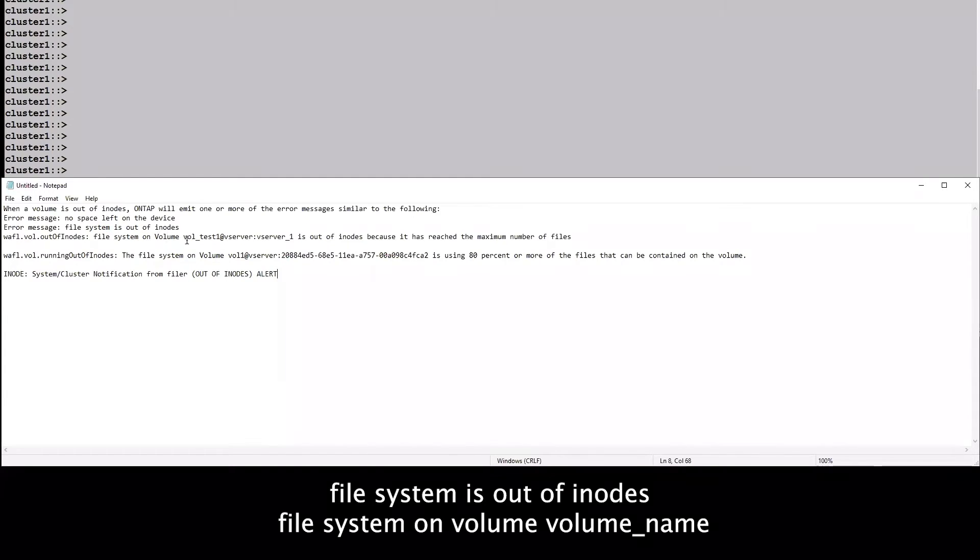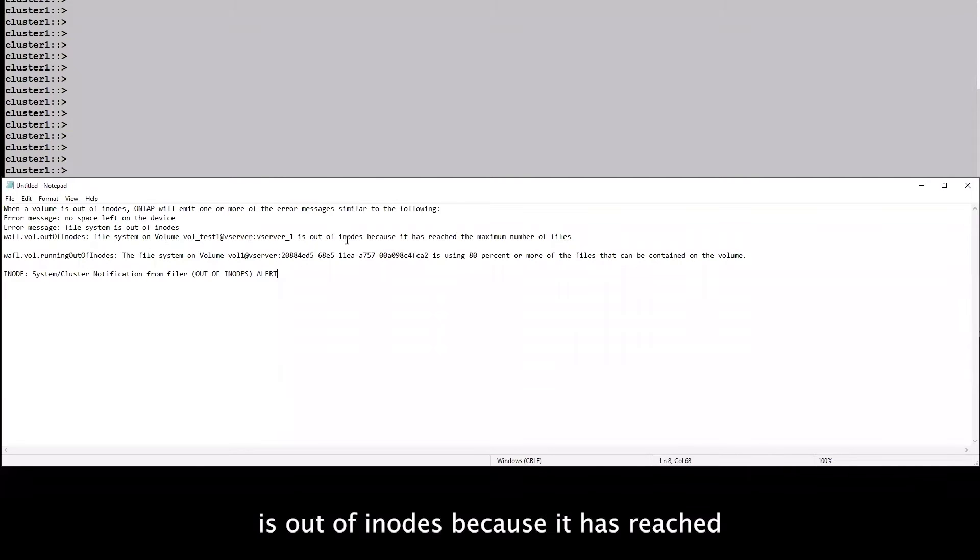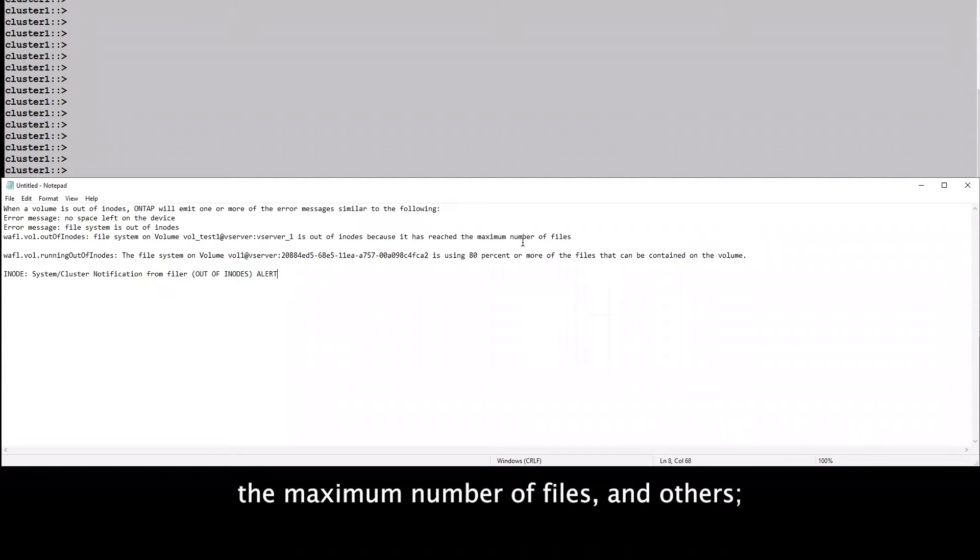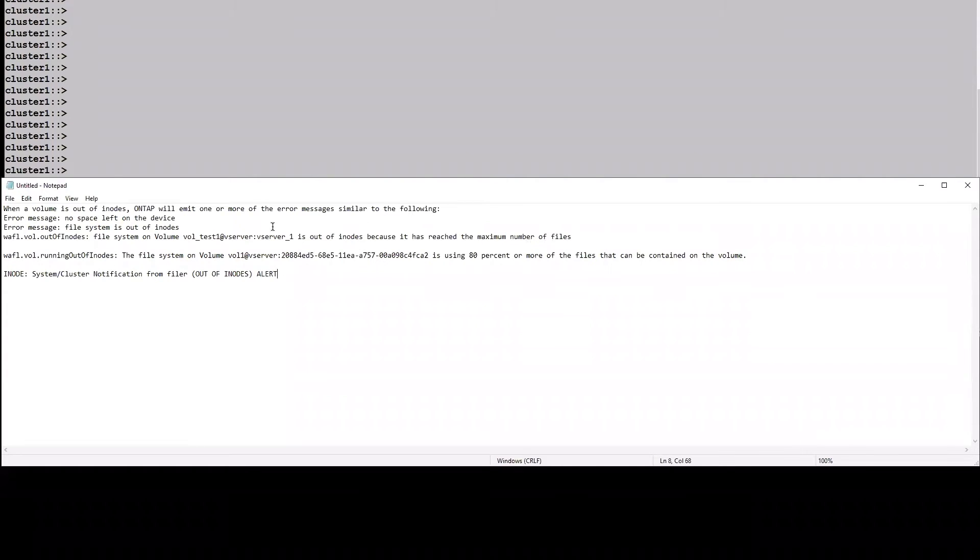File system on volume, volume name, is out of inodes because it has reached the maximum number of files and others.